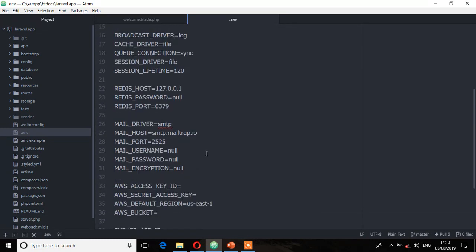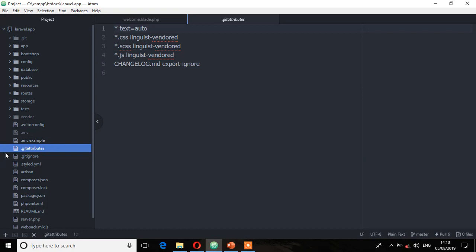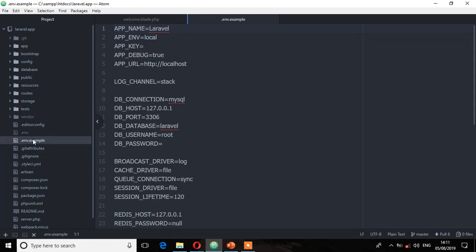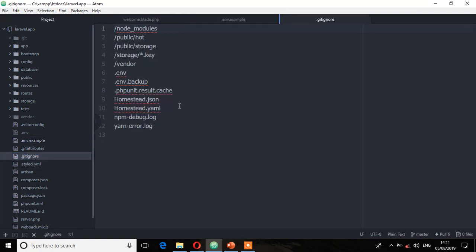You can also store the details for the mail on the .env file. Then we have the .gitattributes file, which is a Git configuration file. Remember you also have the .env.example file — the .env.example contains only the essential configurations. Then we have the .gitignore file, which is also a Git configuration file that keeps a list of files and folders which will not be committed to the Git repository. For example, the .env file is not committed, but the .env.example is committed.